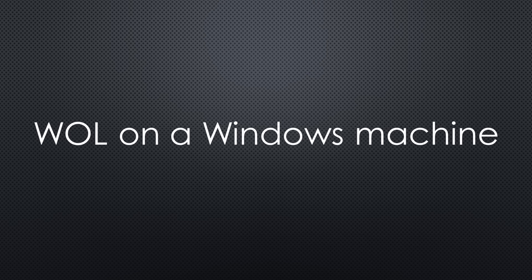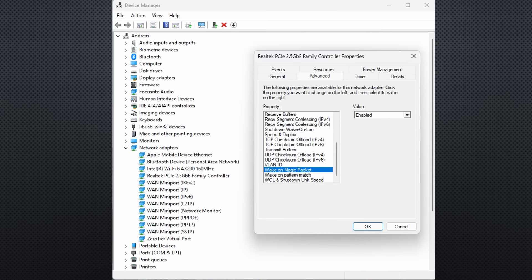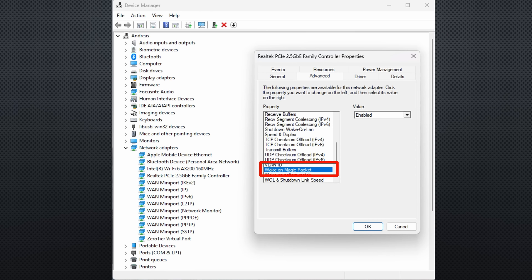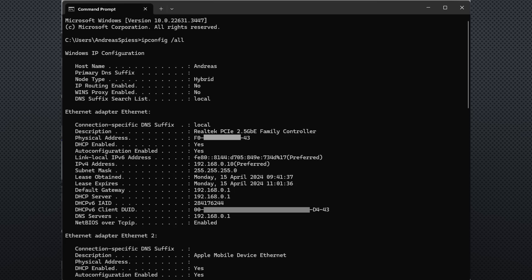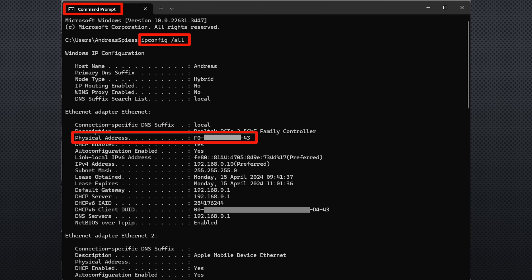So, let's continue with a Windows machine. Here, we have to enable Wake on Magic Packet in the Device Management Network Adapters Advanced tab. Because the magic packet has to be sent to the MAC address of the network adapter, we go to the command shell and enter ipconfig slash all. Here, we find the MAC address of the network adapter we want to use. Note it down for later.